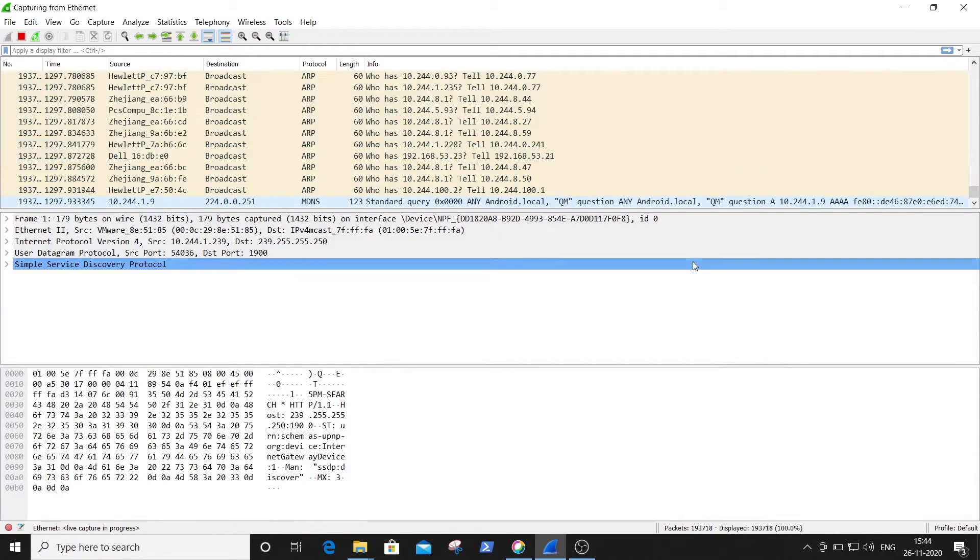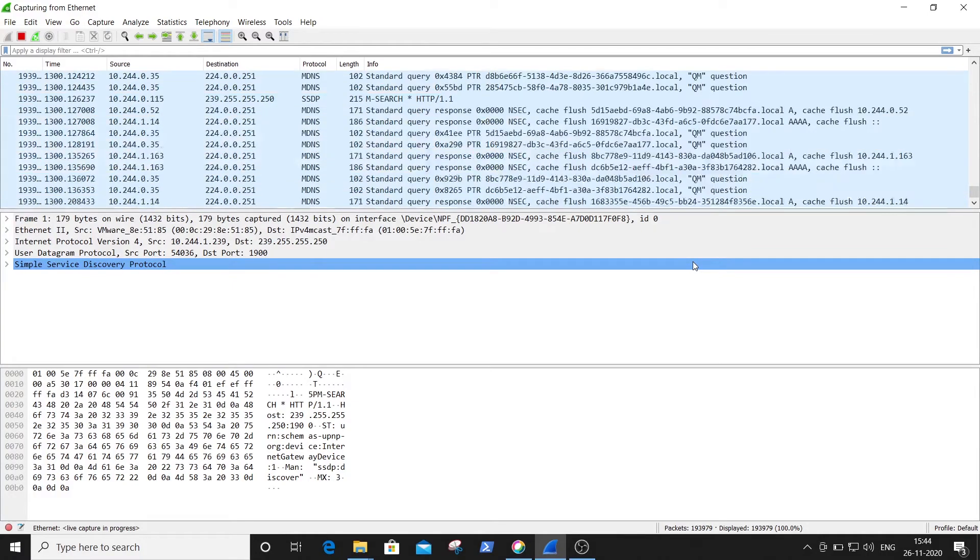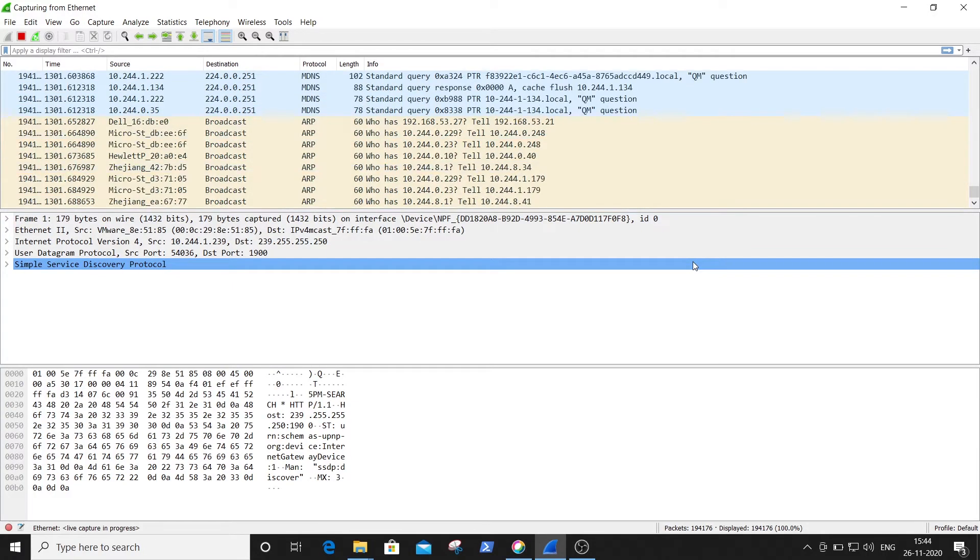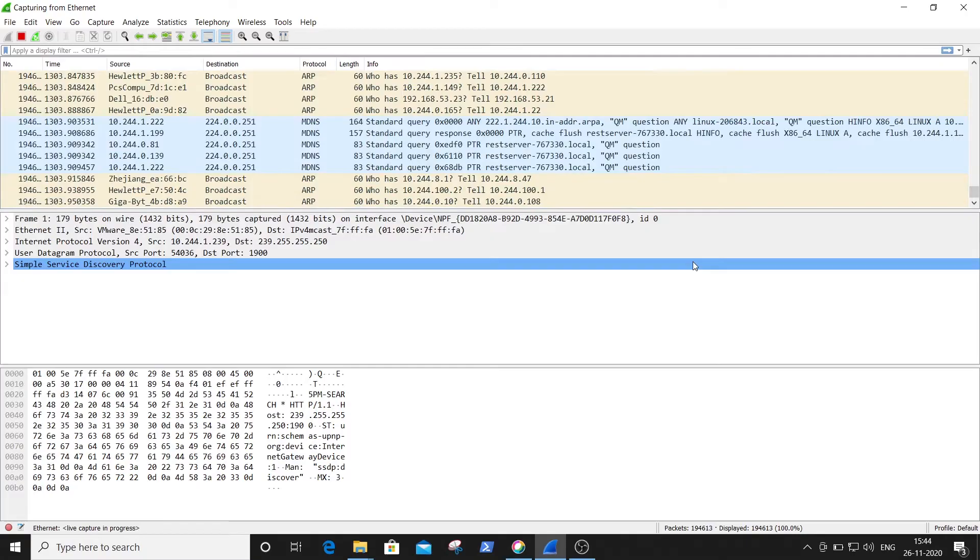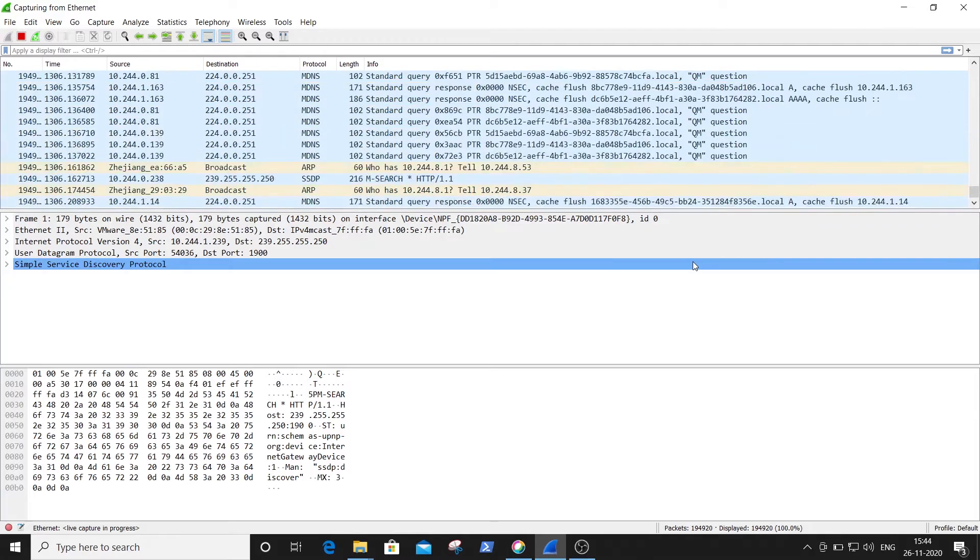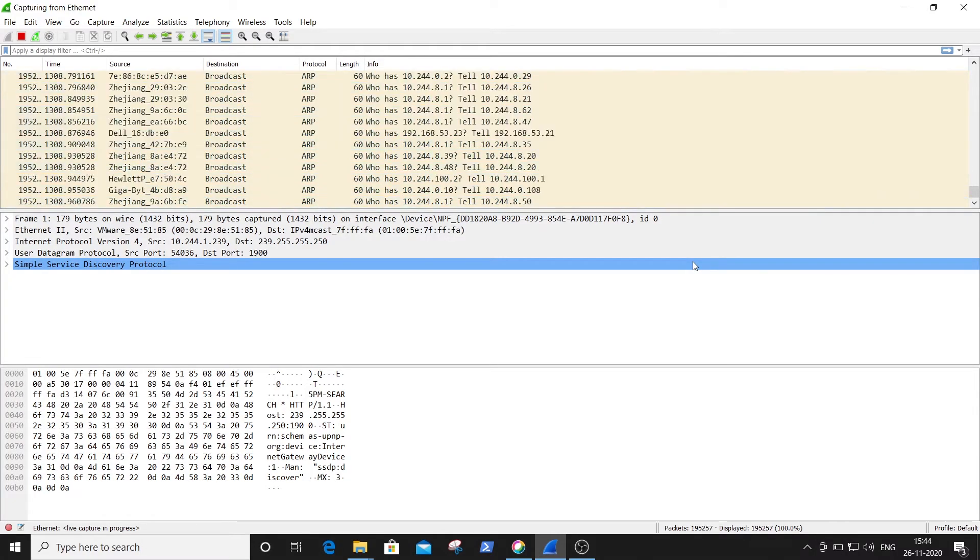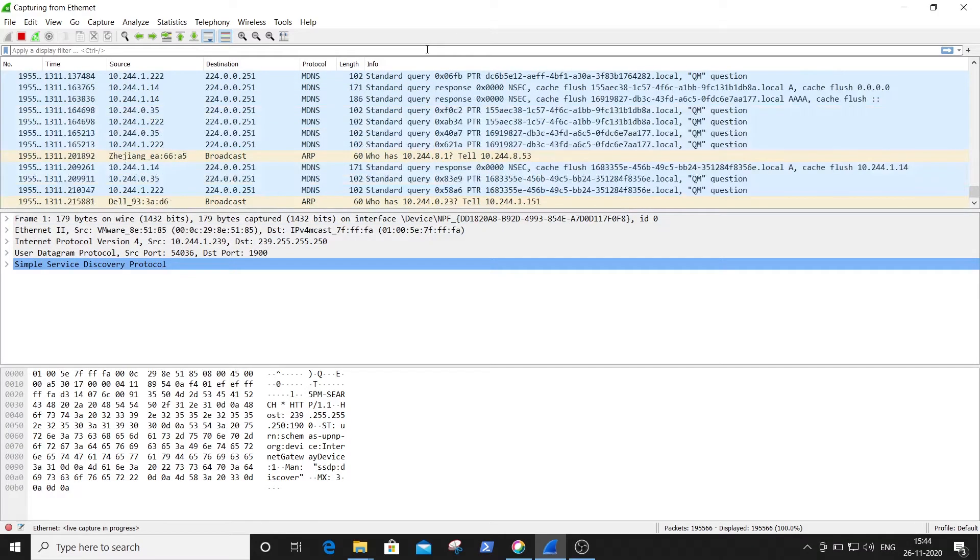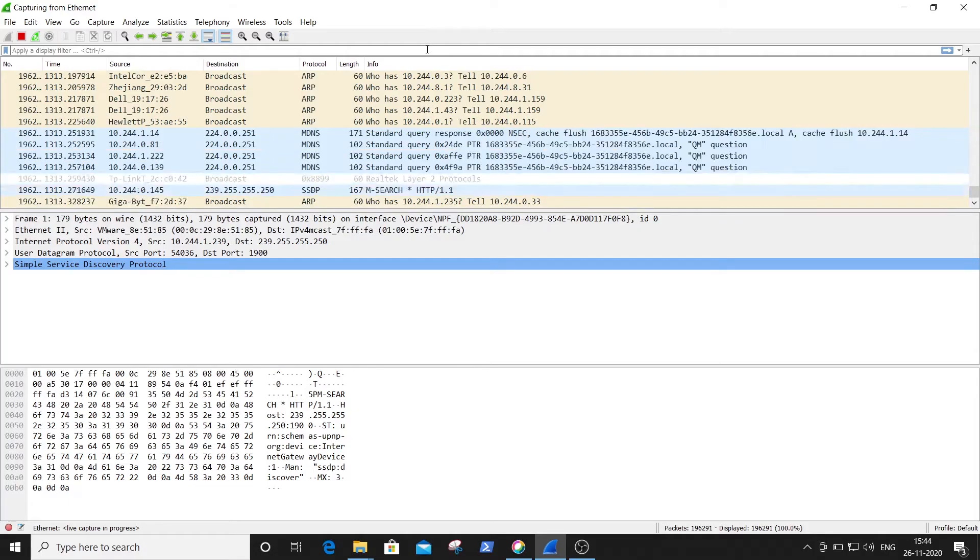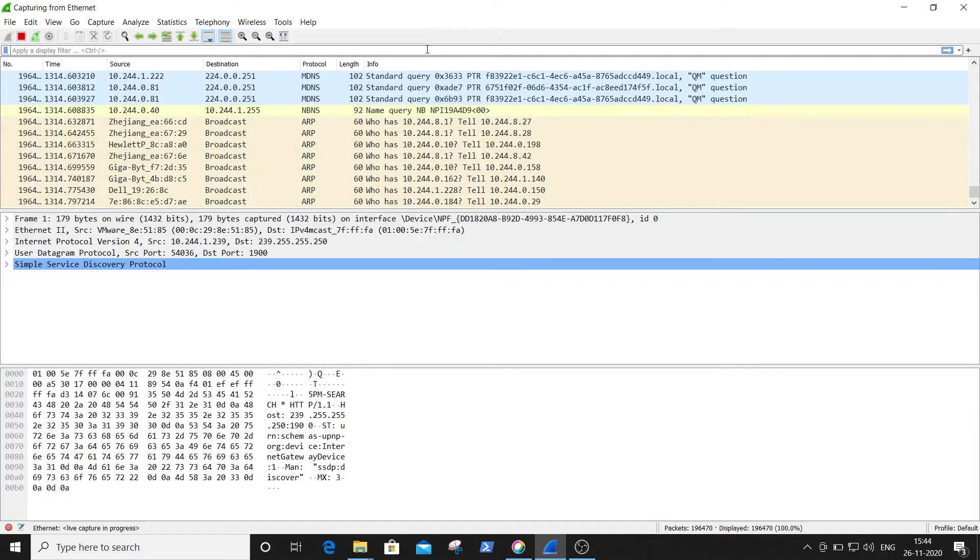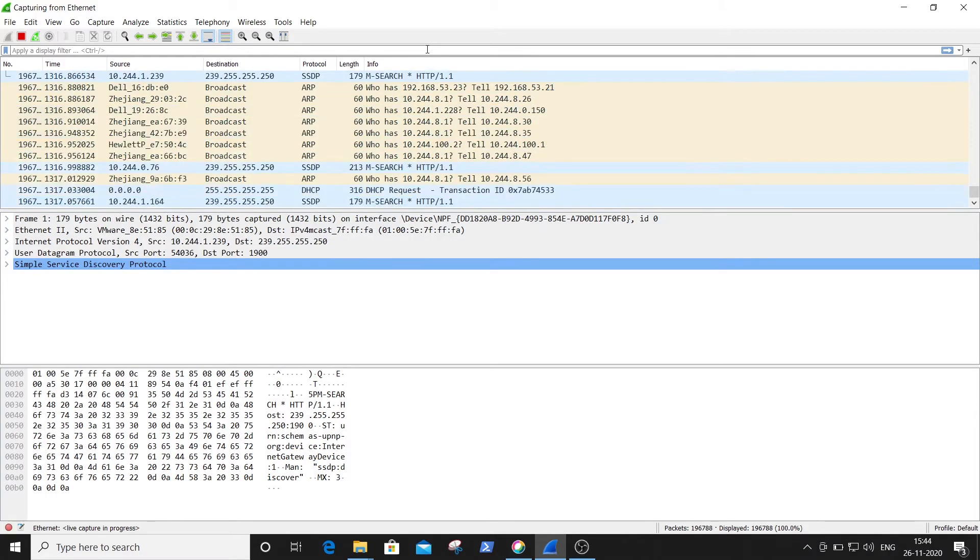In the previous video we learned various types of capturing filters and different types of filter expressions to obtain particular packets. In this video we are going to learn how to apply the filters and how to obtain particular packets which are related to a particular protocol.